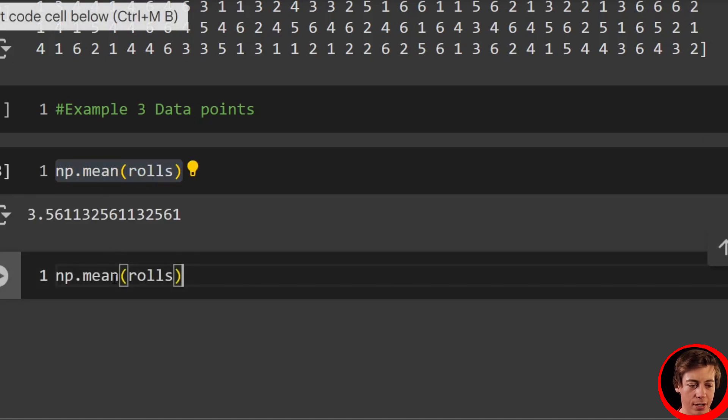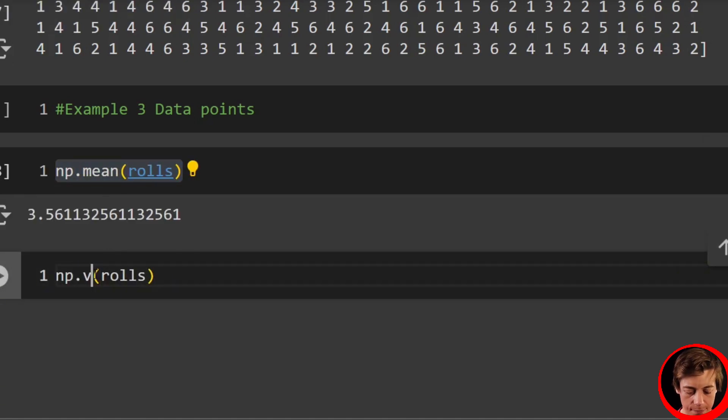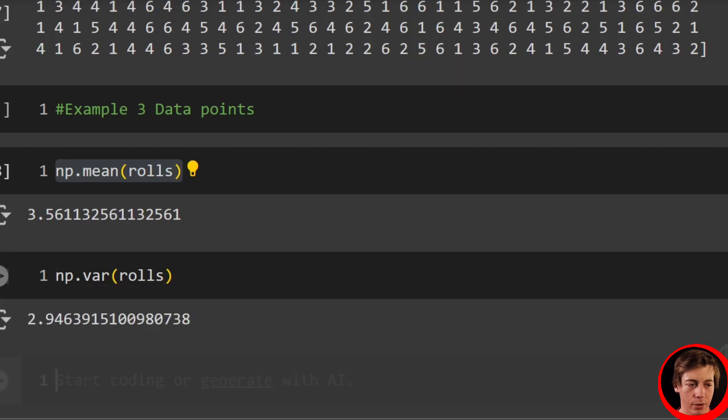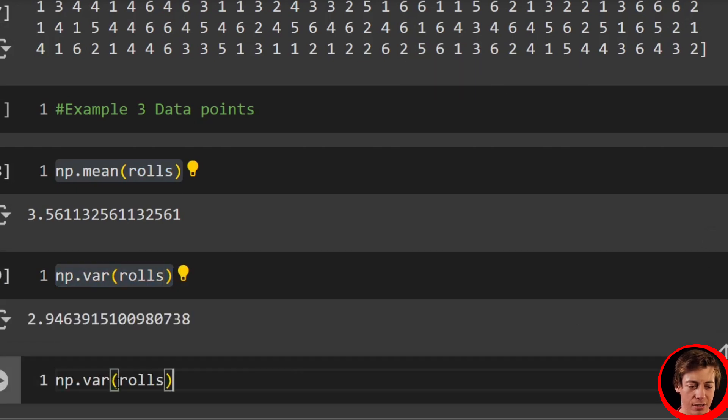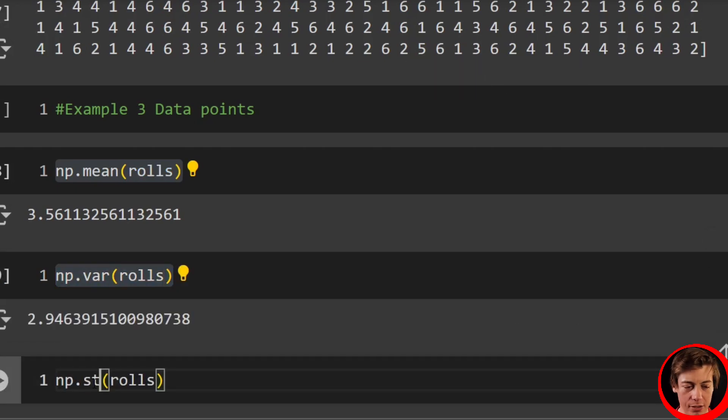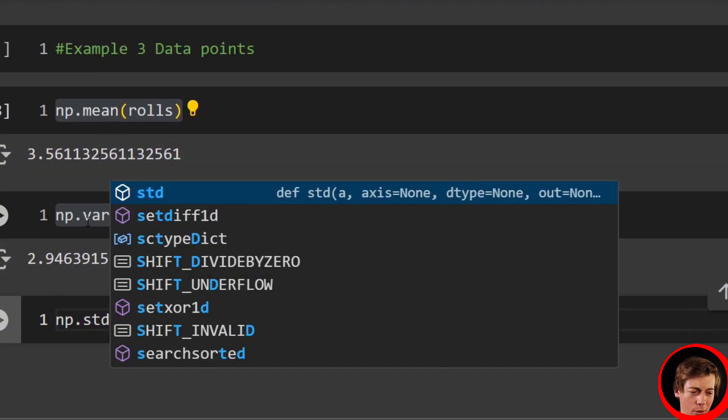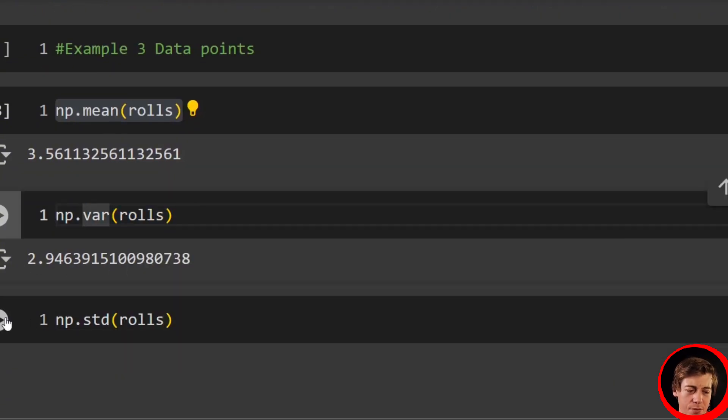We can also do the variance, so np.var like that. And we can also really quick find our standard deviation. And I have a lot of other videos here on the channel talking about data points to take a look at.